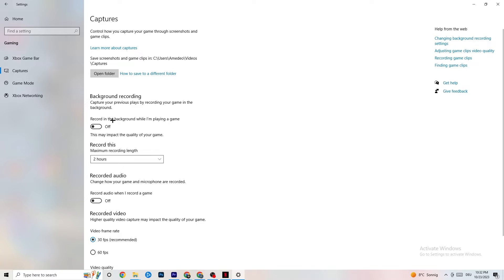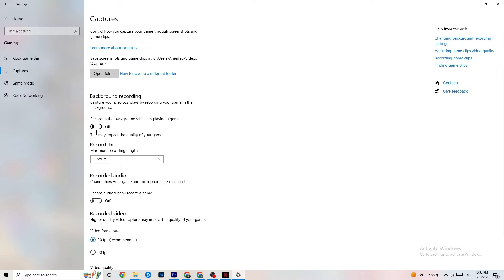Next click on Captures. Under Background Recording, find 'Record in the background while I'm playing a game' and turn it off. If Windows is constantly recording in the background, it impacts your game and can cause crashes. If you want to record gameplay, use OBS instead. Also check that 'Record audio' is turned off, as that also drains performance.